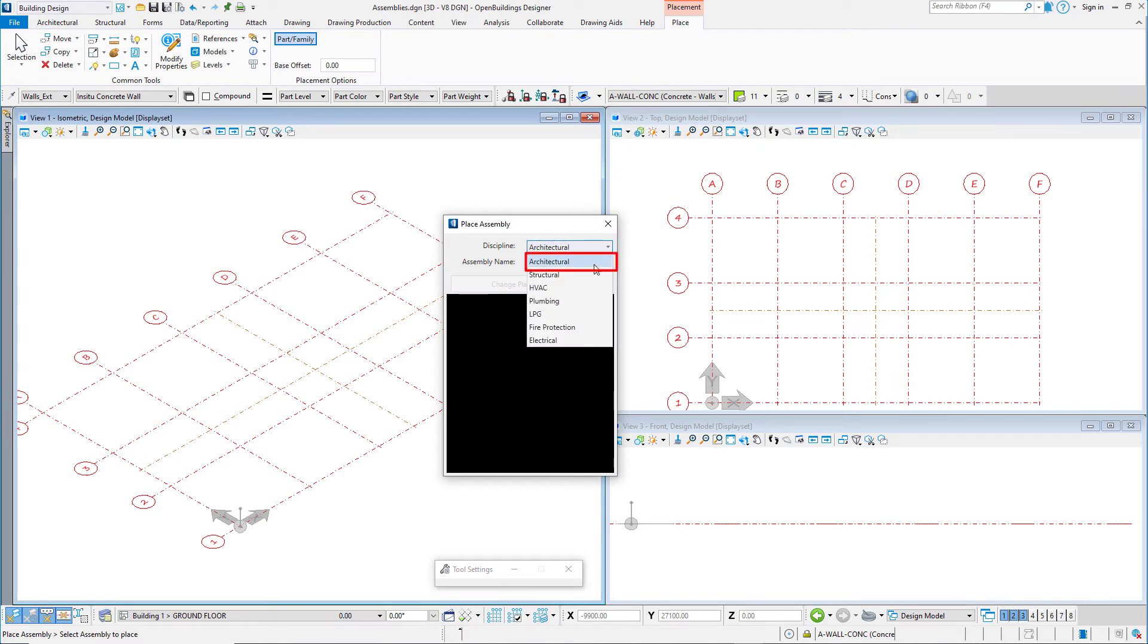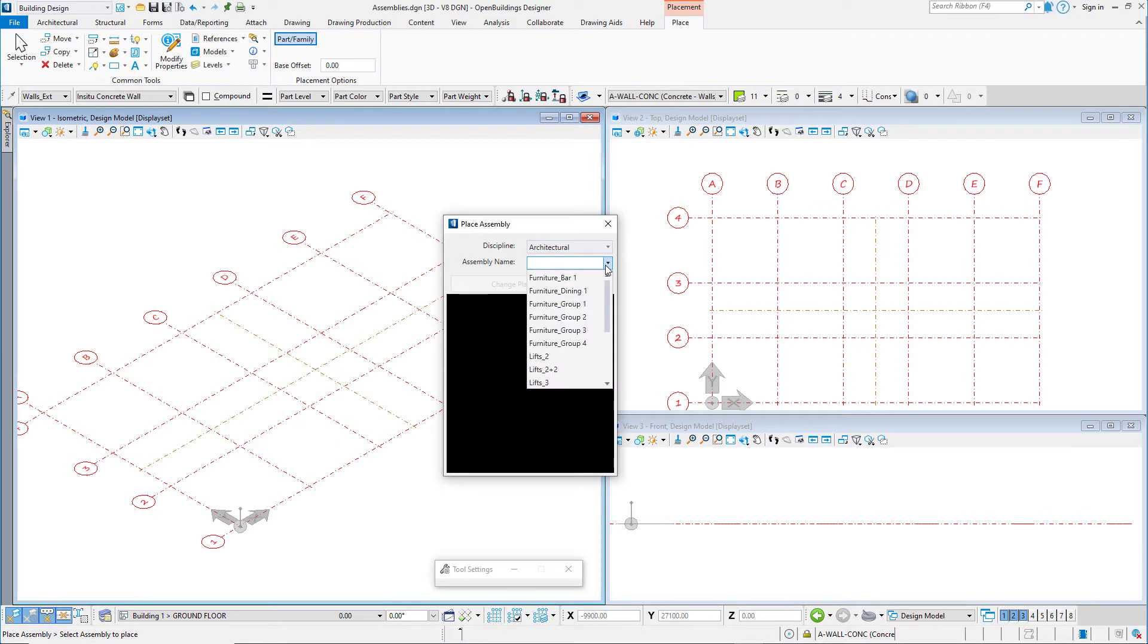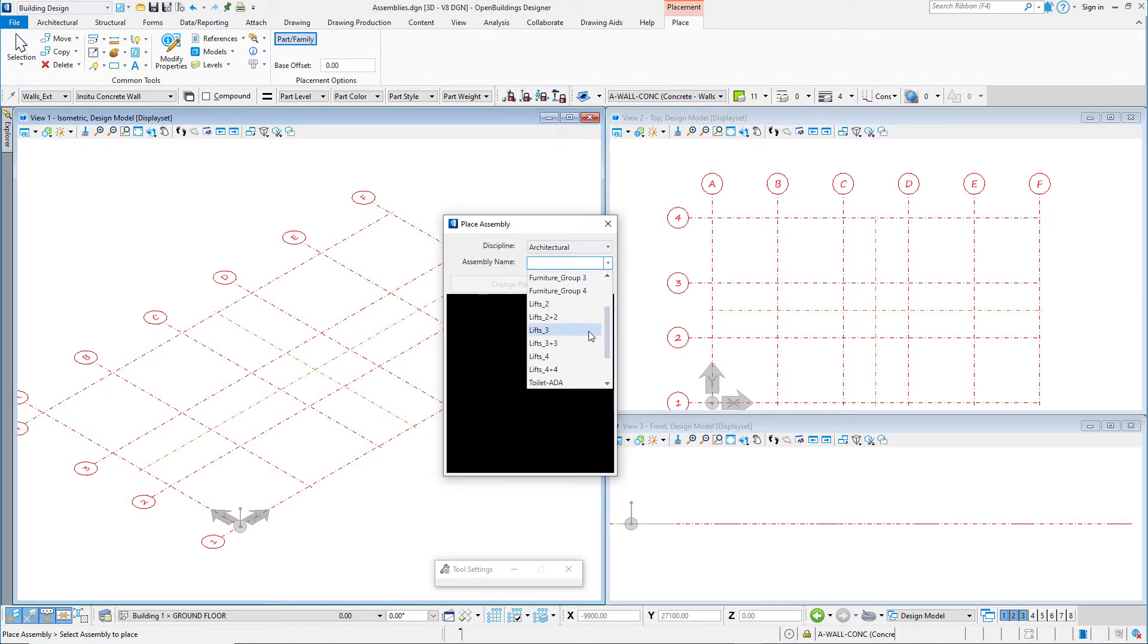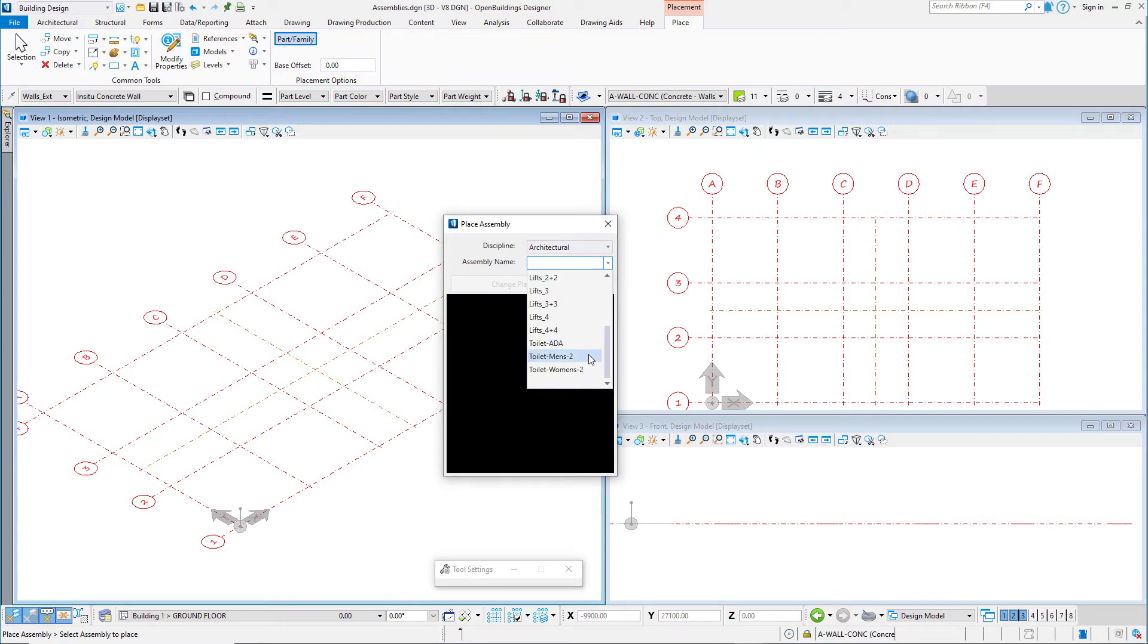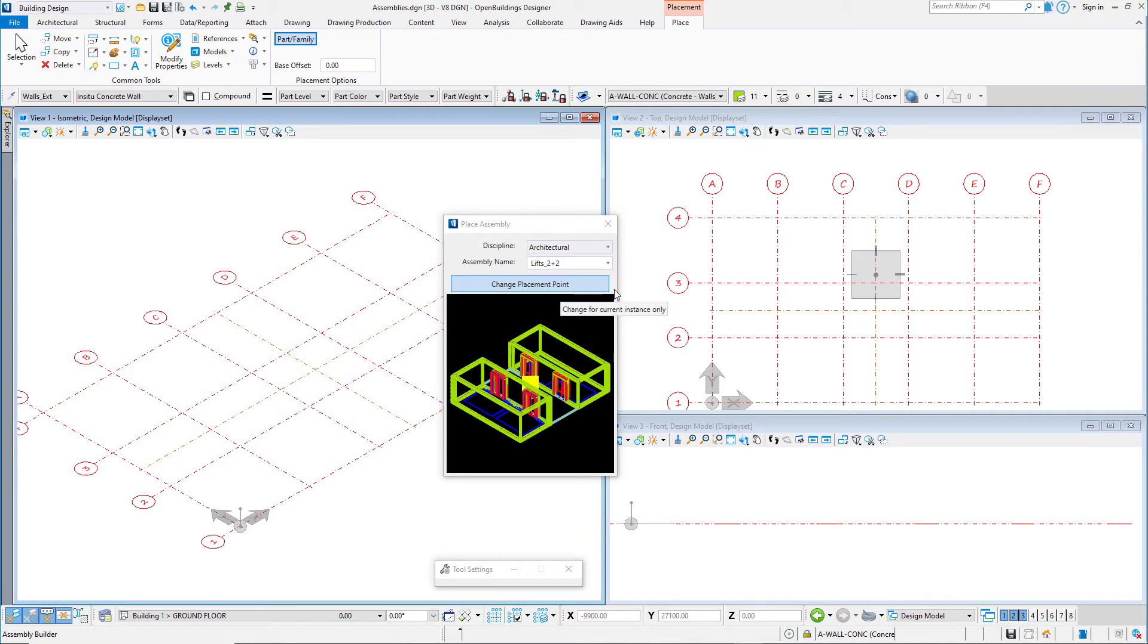Set the Discipline to Architecture. From the pull-down, I can see a list of all the assemblies created from all the cell libraries under the Architecture folder. So I can see I have some furniture groupings, the lift banks that I just created, and a few toilet rooms, including an ADA toilet stall that I laid out. So I'll just select the 2 plus 2 lift bank and place it in my model.